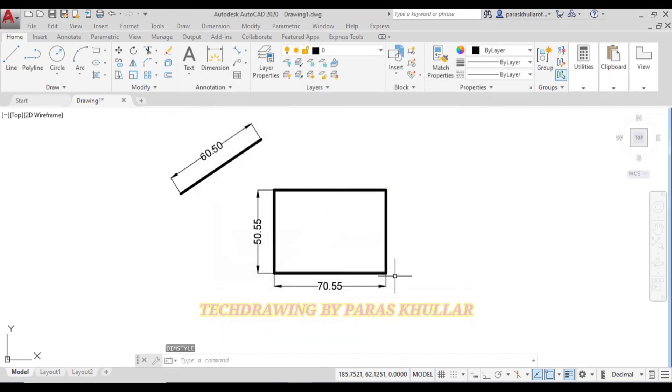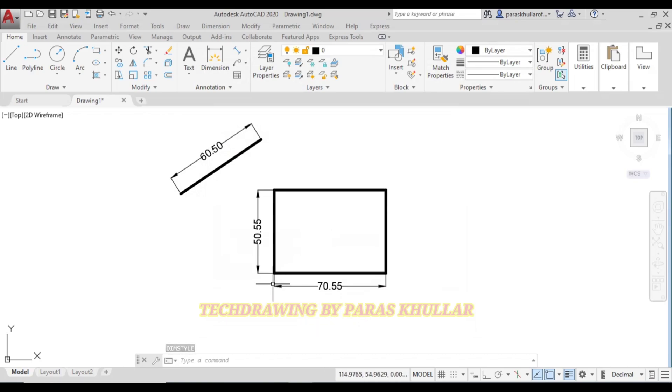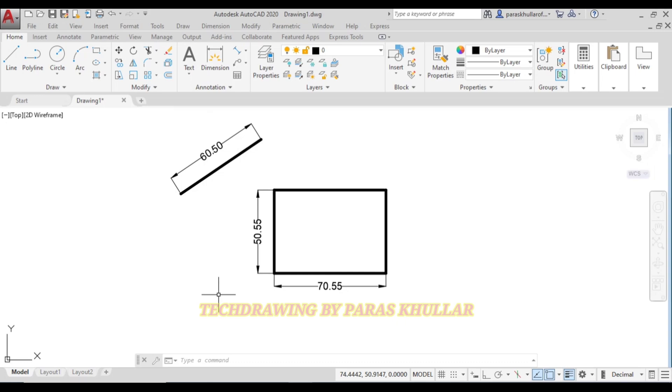Now you can see all the dimensions have been converted into aligned system of dimensioning. This is how you can convert the unidirectional system of dimensioning into aligned system in AutoCAD. Thank you.